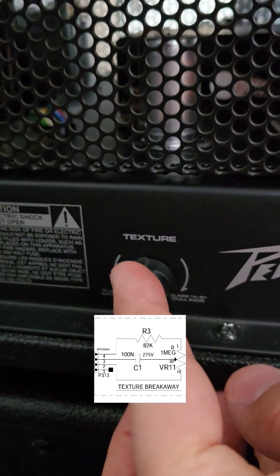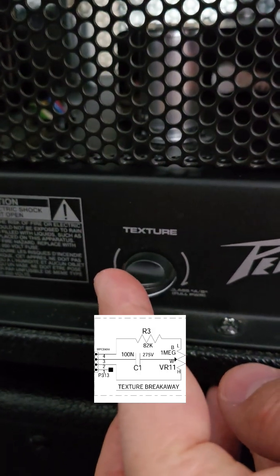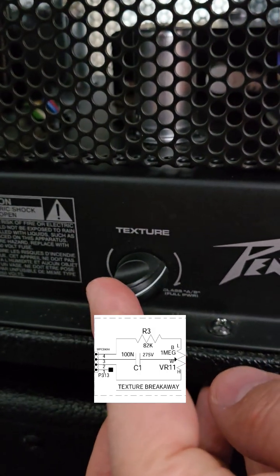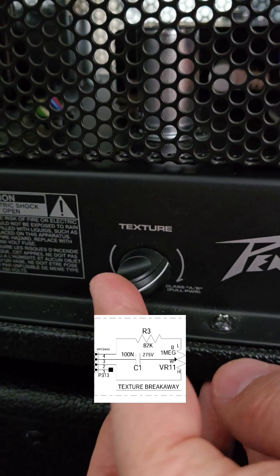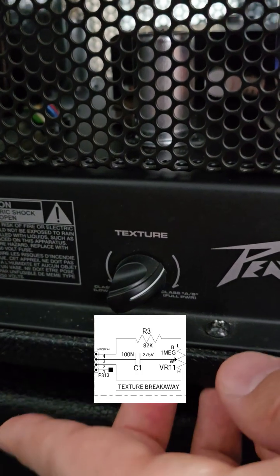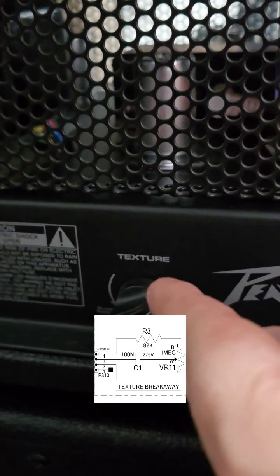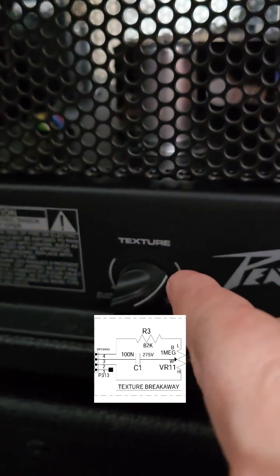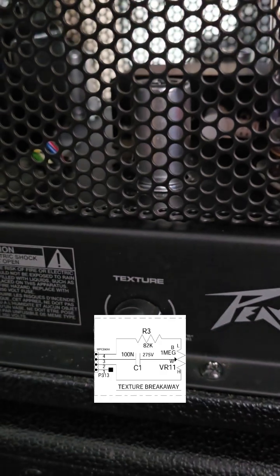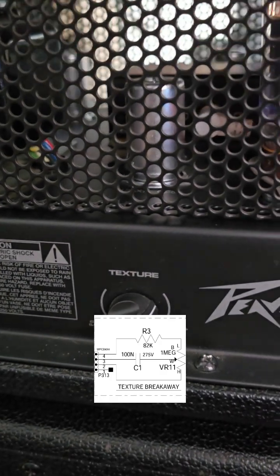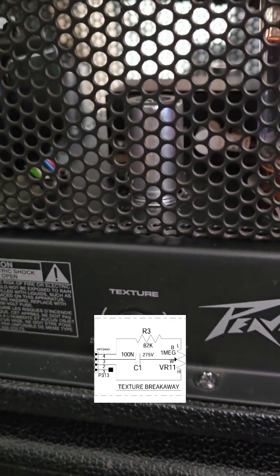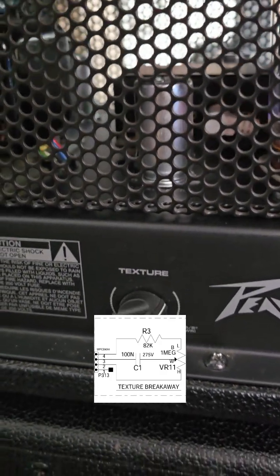And if I was to bring this over to about two o'clock, maybe 2:30 or so, now you have about 82 kilo ohms on the pot as well as the 82 kilo ohm resistor. Now you have a balanced circuit. The hum is gone.